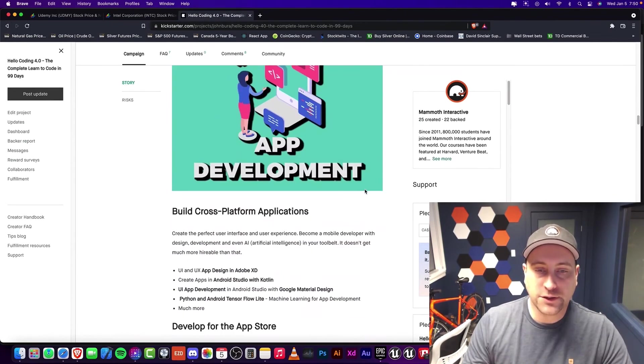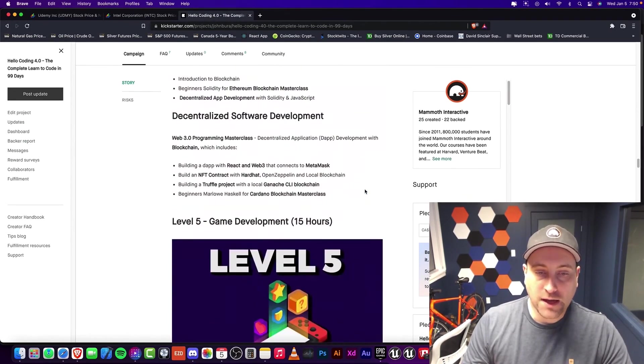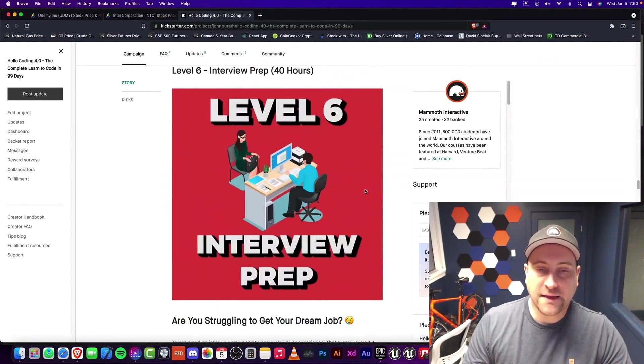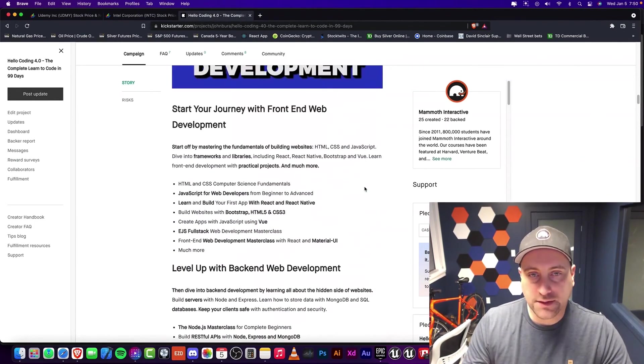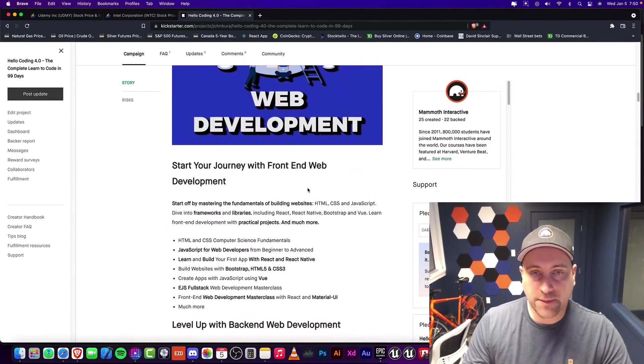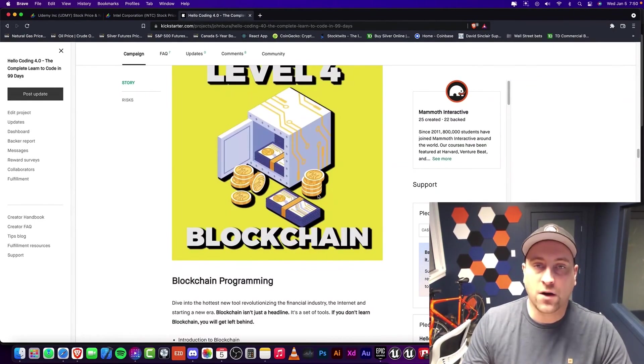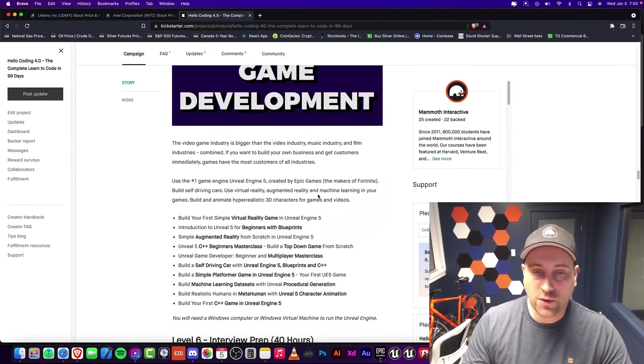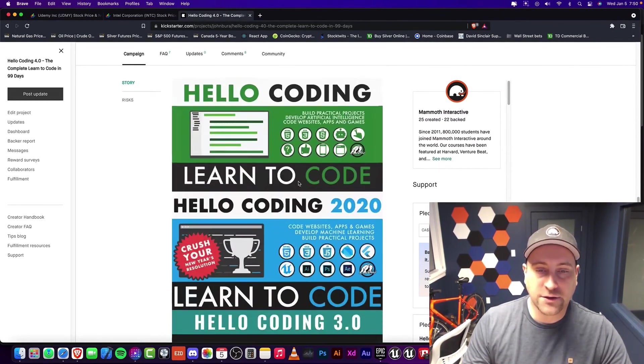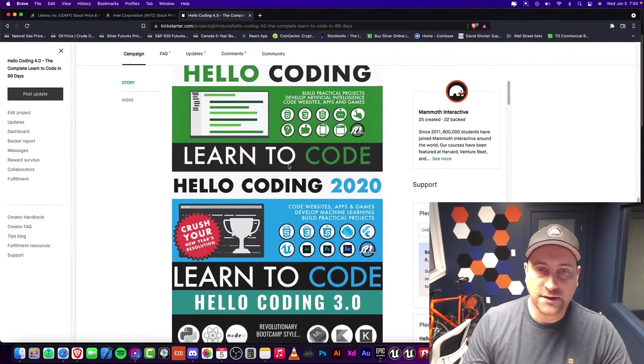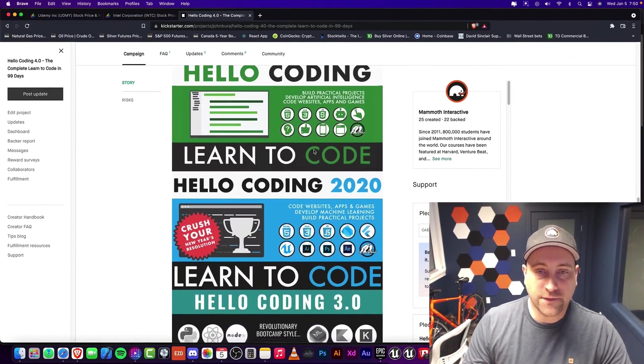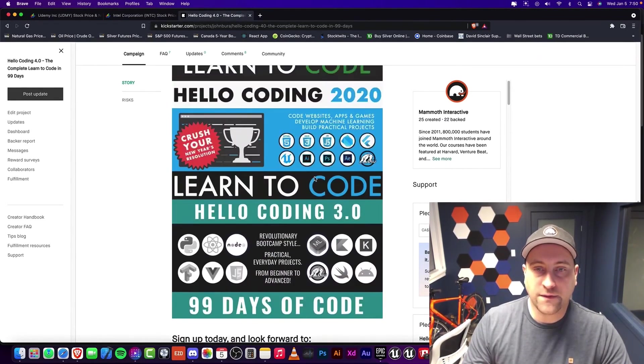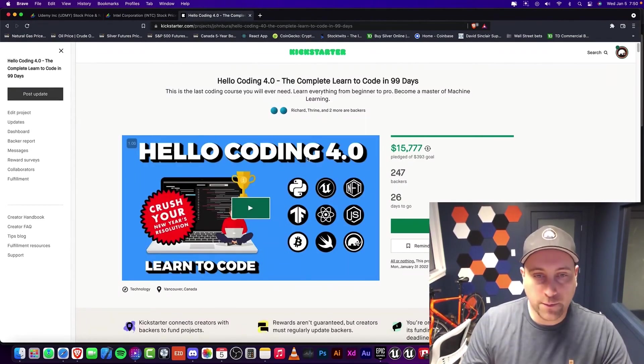We go to app development, machine learning, blockchain, game development, and then interview prep all in one bundle of amazing courses. And each one of these are bundles. So we got bundles within bundles. It's an absolutely all inclusive, complete coding bundle of courses. It's amazing. And you get the previous versions as well. As you can see, we did hello coding the first one, and then 2020 and then 3.0. And then now we're at hello coding 4.0.